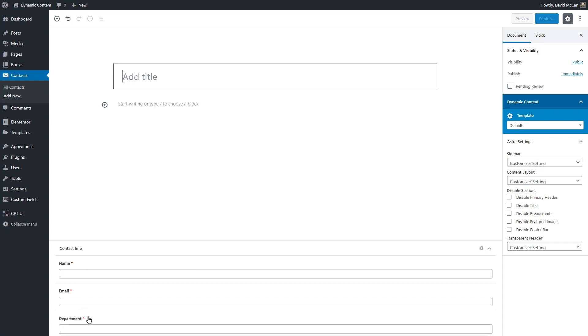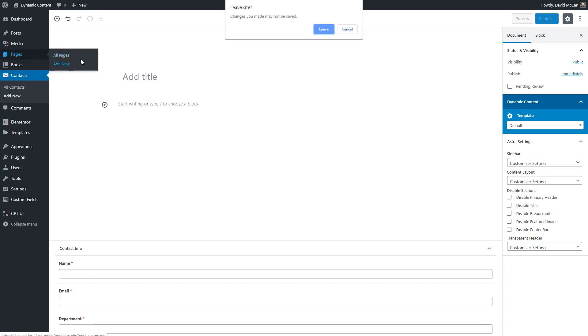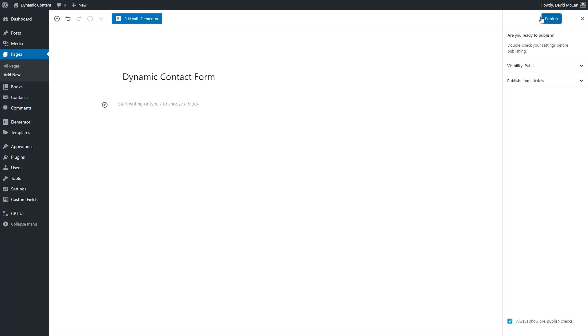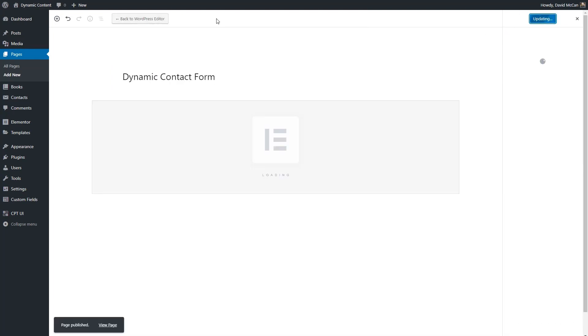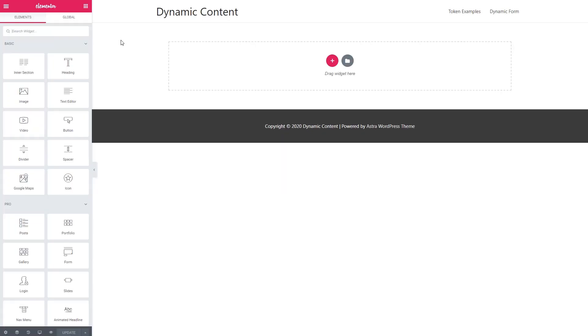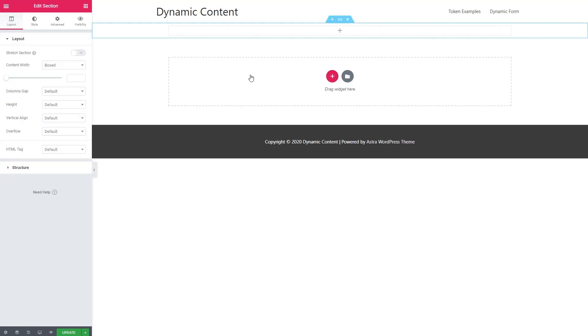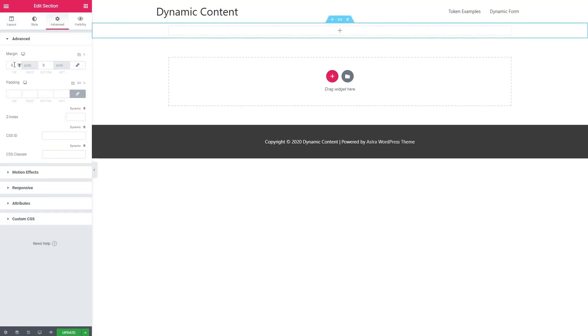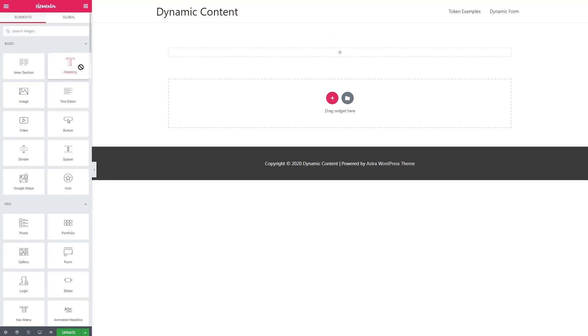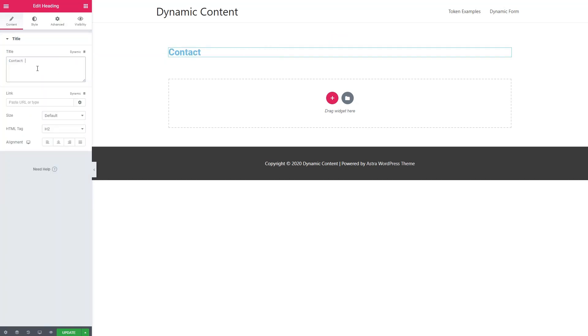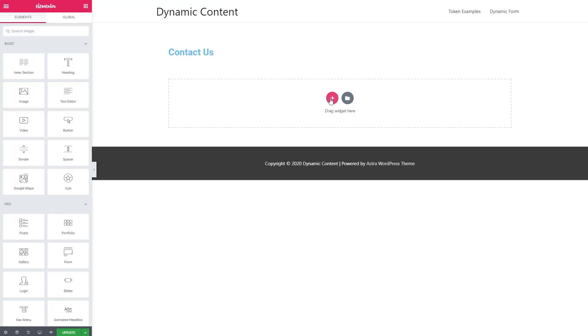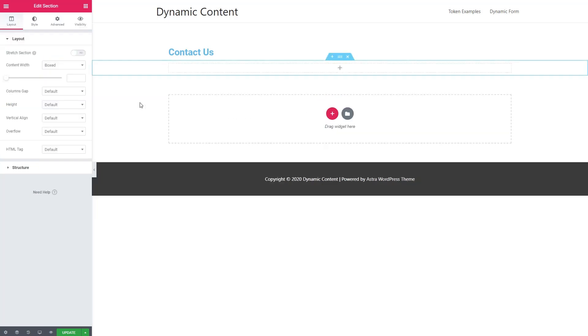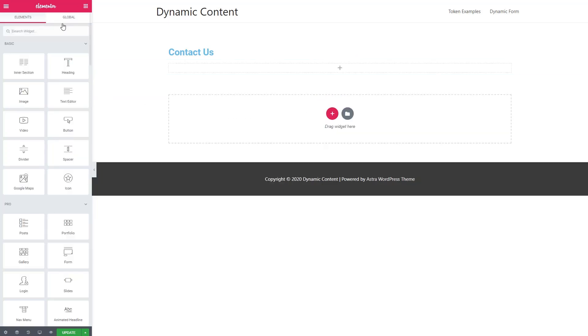So now we're ready to start creating our page with the form. So to create the page, we're going to go to pages, add new, and we'll give it a title. I'm going to go ahead and save it and then click edit with Elementor. So here we are in the Elementor editor. I'm going to add a one column row. I'm going to start by giving it a little bit of space at the top here so we're not right up against the top of the page. And then I'm going to add a heading, say contact us. And then I'm going to add another section. And in here we'll add our form.